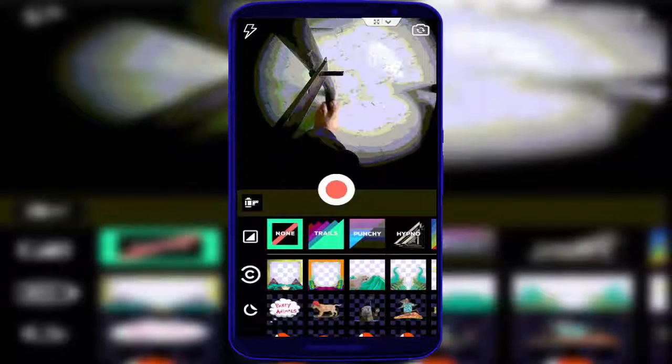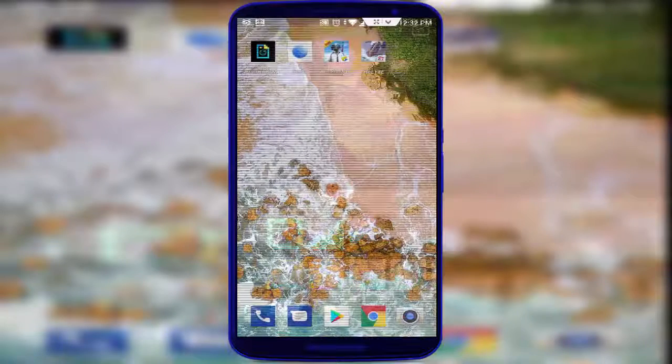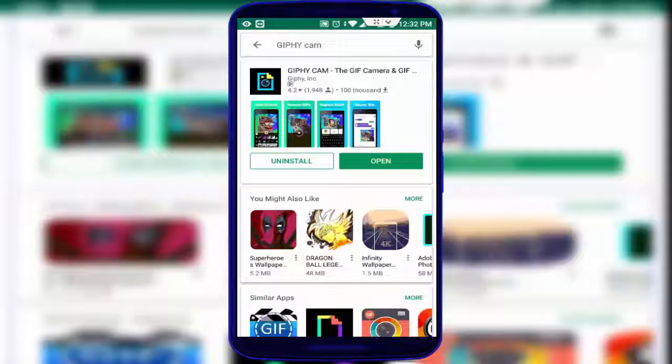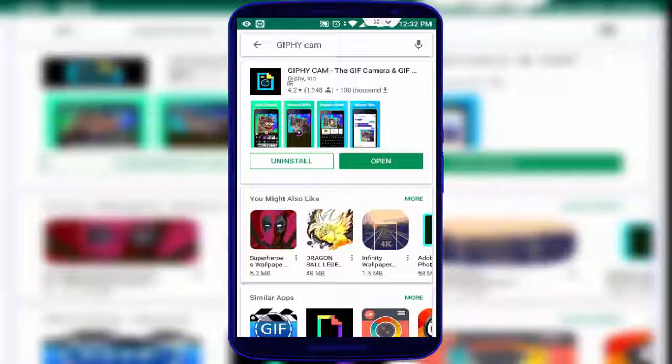For this, first of all go to your Google Play Store like this, and here you want to download this application, GIPHY Cam. So you want to download and install this application.